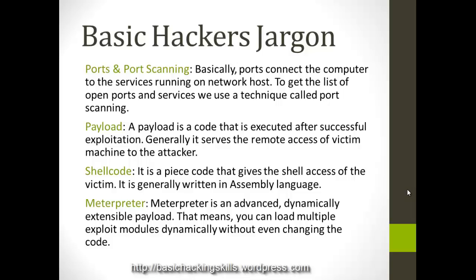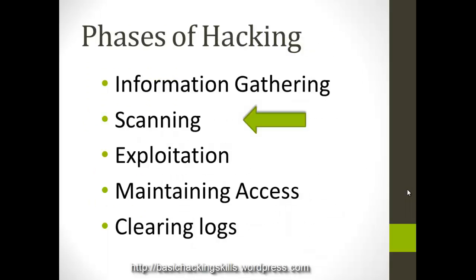Meterpreter is a module, or advanced payload in Metasploit. Metasploit framework is a tool that we use to hack. I am going to demonstrate it after a couple of slides. Meterpreter is a payload, advanced payload where you can load multiple payloads into it, you don't have to change the payloads now and then.